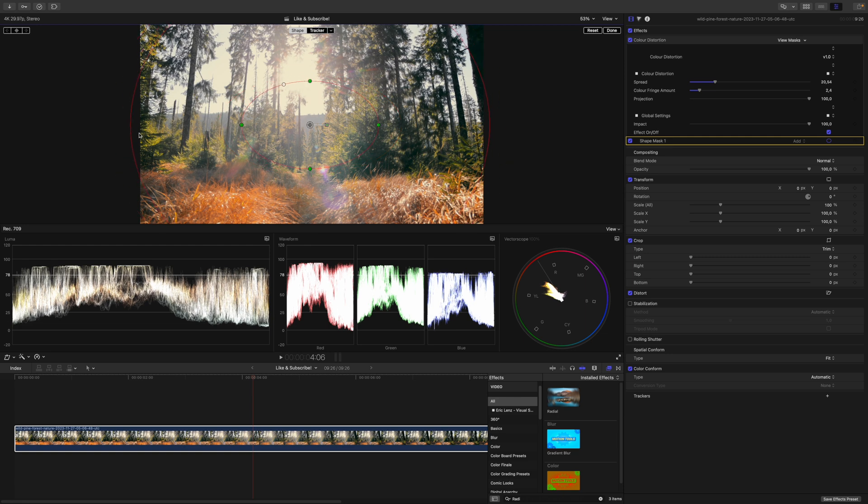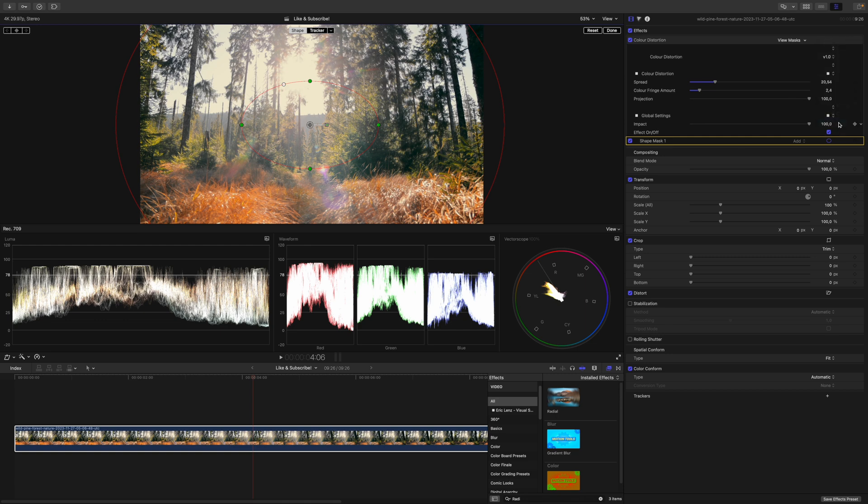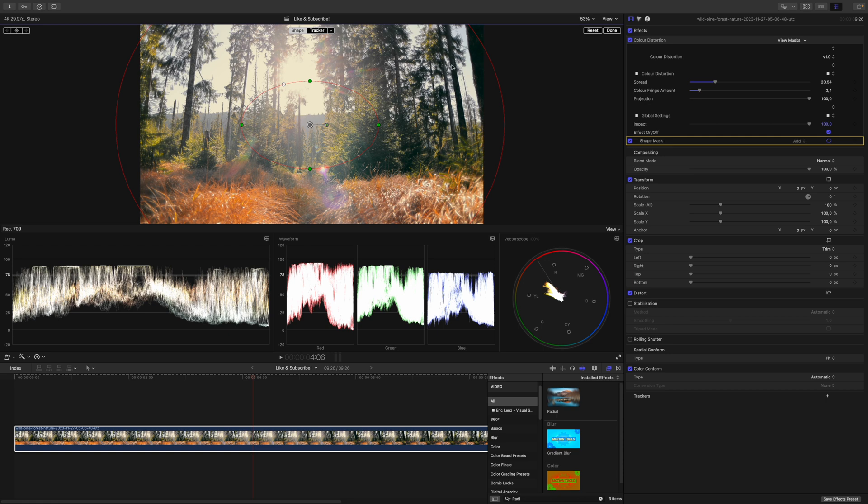Maybe let's make it a little bit smaller again, and like that. Then I go to the drop-down menu and invert the mask. This now means that the color distortion is only applied at the edges of our image.